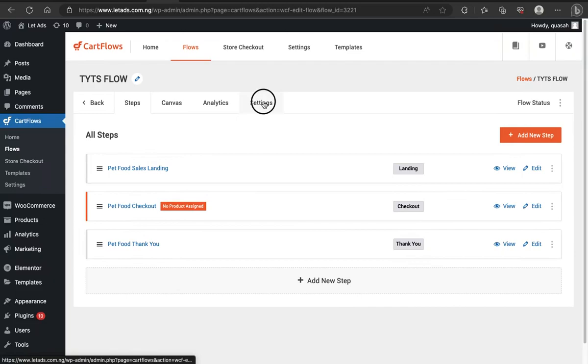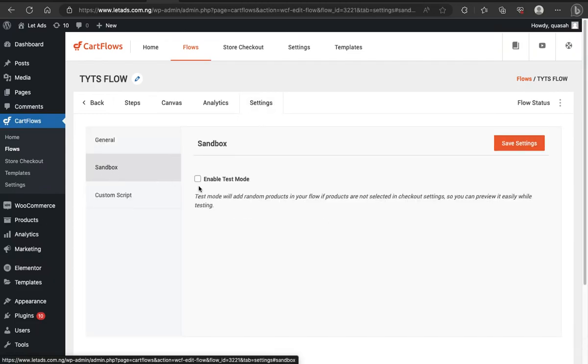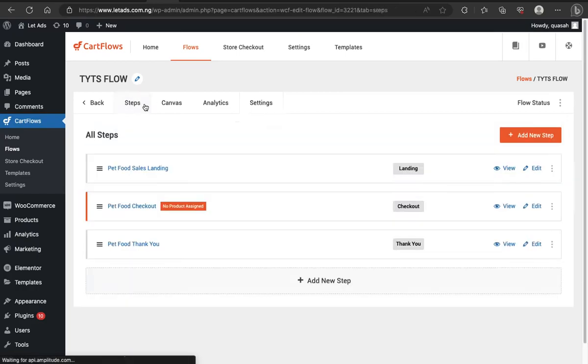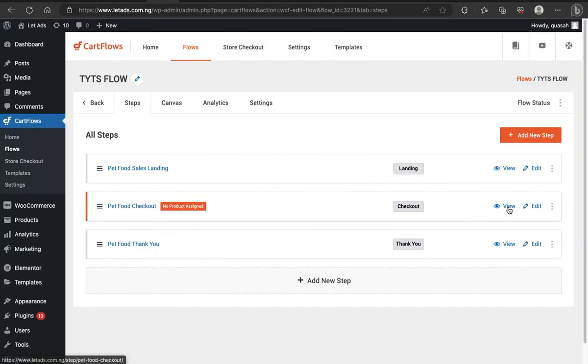Let me just come to settings here. Let me come to sandbox and enable test mode. So this test mode would allow CartFlow to add products automatically to the checkout page itself. You don't need to add products, but your own case, when you are ready to set up the flow, then you have to add the particular products you want to appear on the checkout page. But in this case, it's going to be a random product. So I've assigned it now.